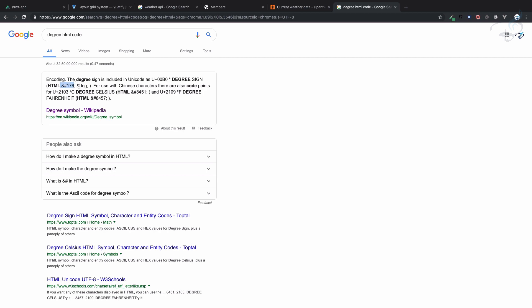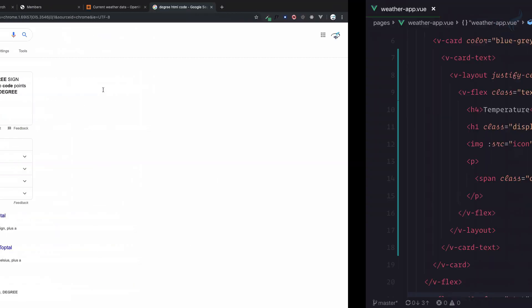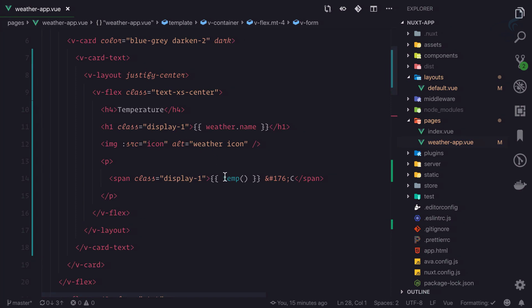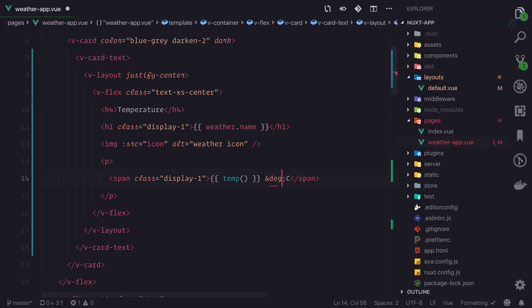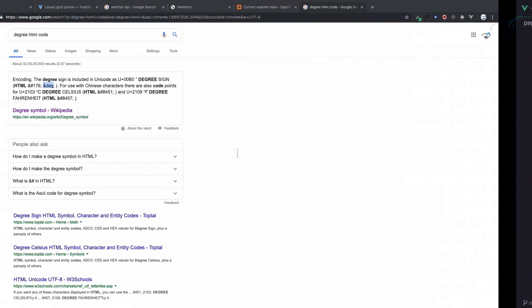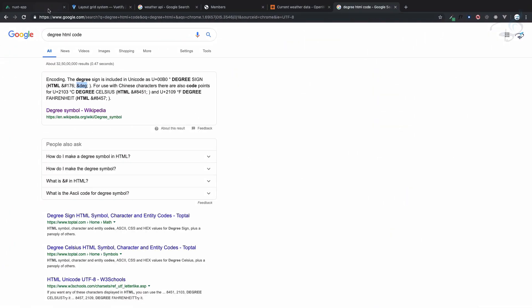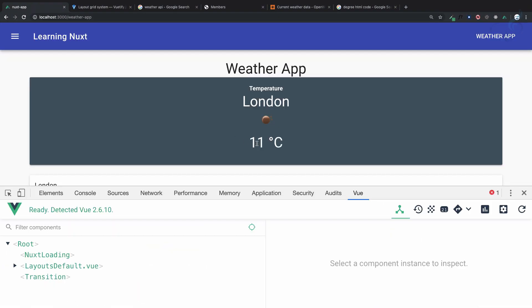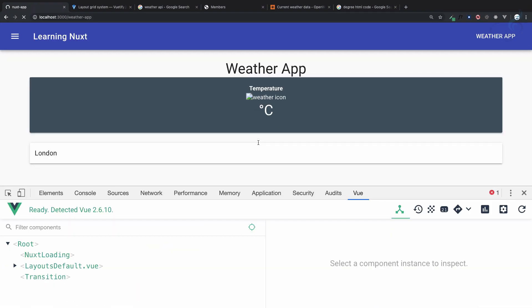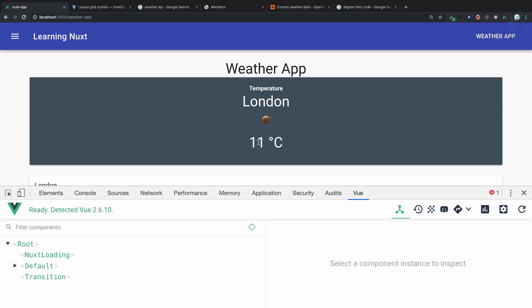But yeah, this is the one, or you can simply say &deg;, so &deg;. Let's see, yeah it's the same. So this is how you can show the temperature, or actually formatted temperature. In the next episode, move to the next system. Till then, goodbye.